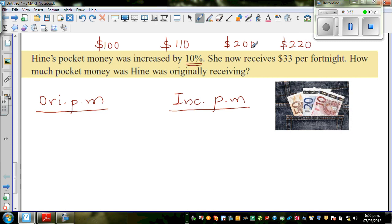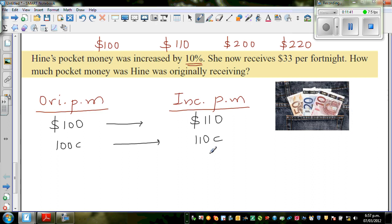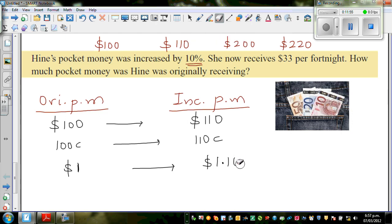So for $200 she would get $220, because 10% of $200 is $20. For $300 she would get $330, and so on. So this means if she was getting $100 previously, she's now getting $110. That's the same as saying: if she was getting $1, she's now getting $1.10, and 1.10 is the same as 1.1.